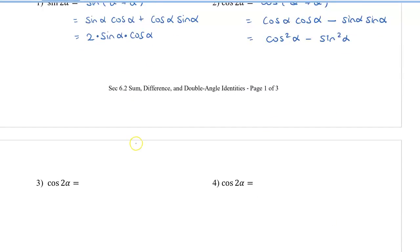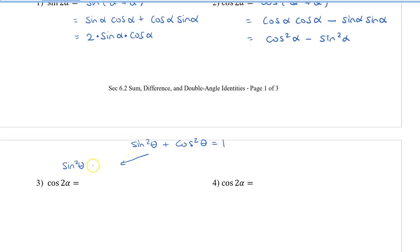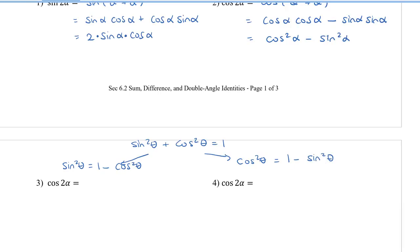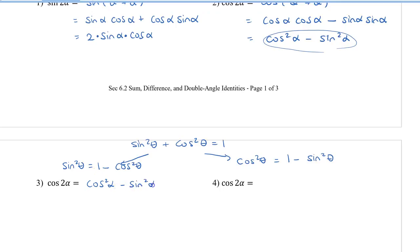To find the other forms, we recall the Pythagorean identity: sin²θ + cos²θ = 1. From this, we know that sin²α = 1 − cos²α, and cos²α = 1 − sin²α. We'll take the expression cos 2α = cos²α − sin²α that we derived and show two other conversions.